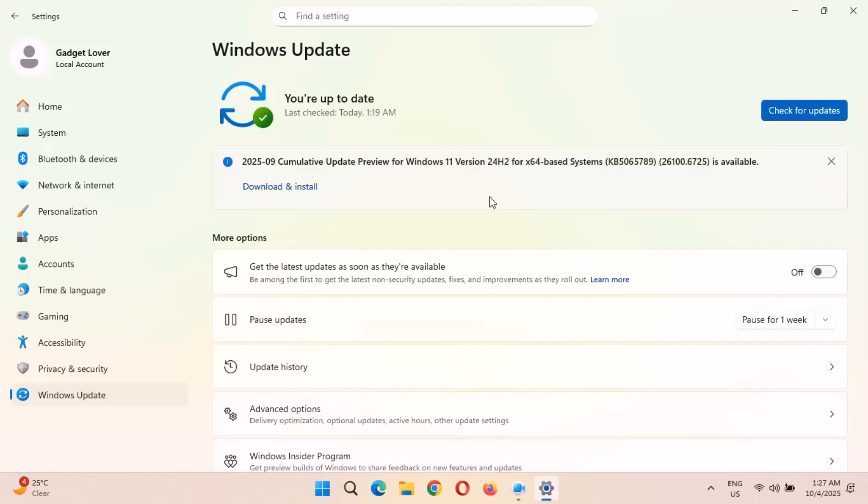So just head on to your Windows Update and download and install this.